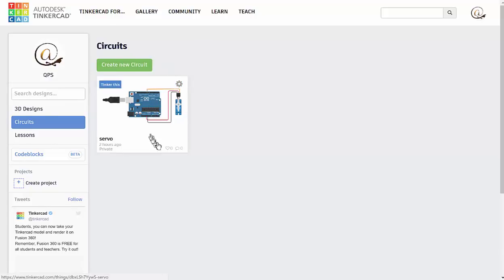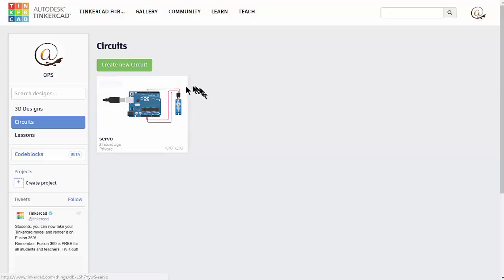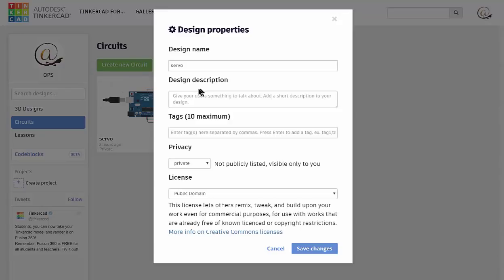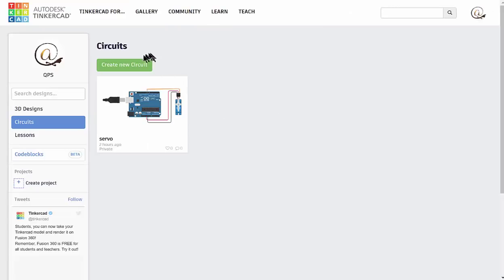You should already have one that you've made. If you're having trouble changing the name of it, always a good idea to name things. You can come into the properties and you can change the name in there. We're going to create a new circuit. This time it's going to be a DC motor circuit.